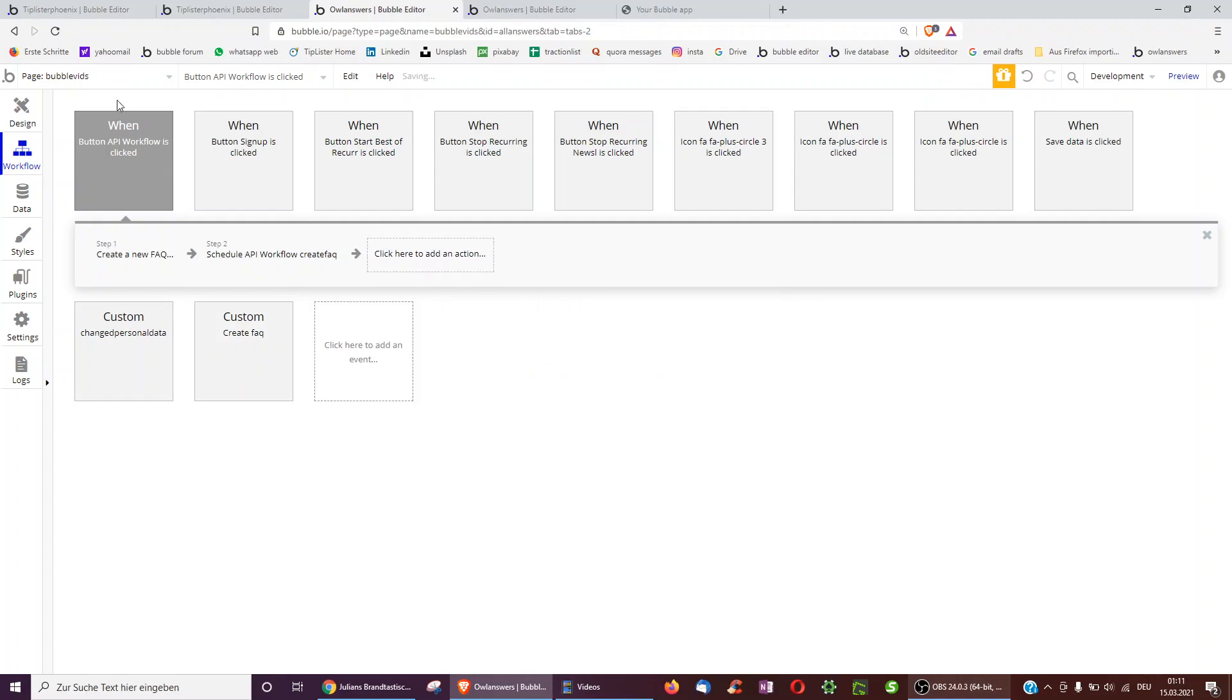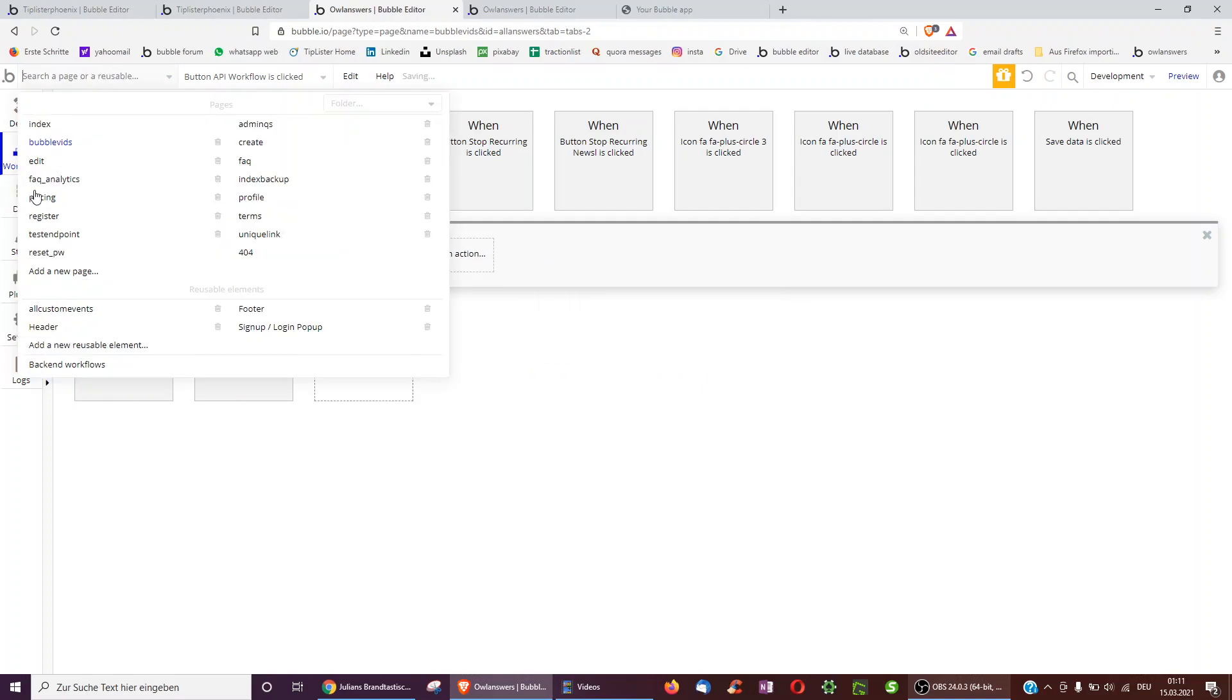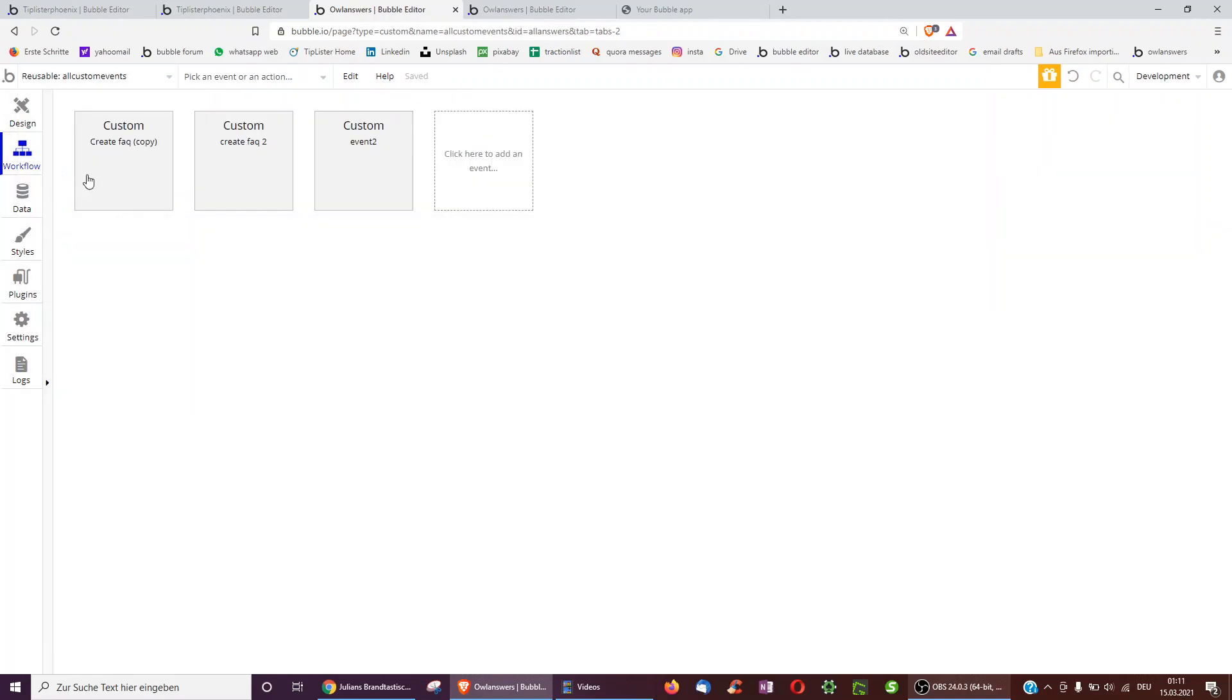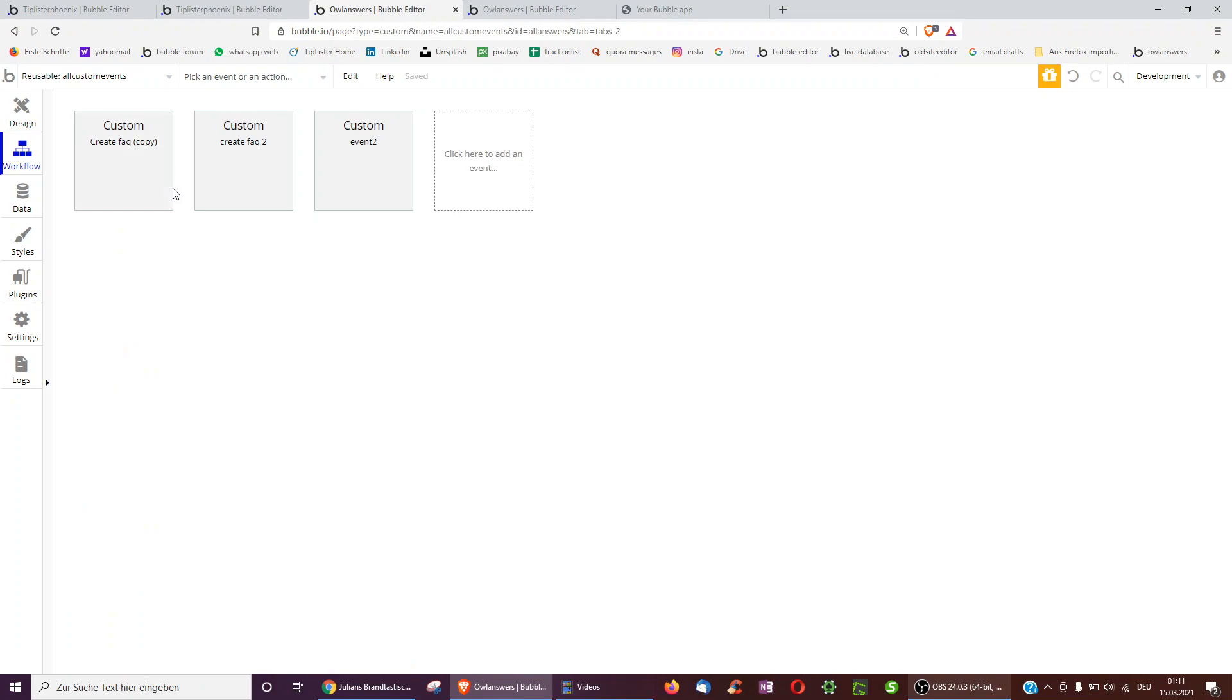Turns out you don't. You can actually create a reusable element. In this case I called mine all custom events. I made it tiny just 1x1 pixel. I can't even see it on here because all it does is it holds all the custom events across my entire app. So it could of course also be 50.